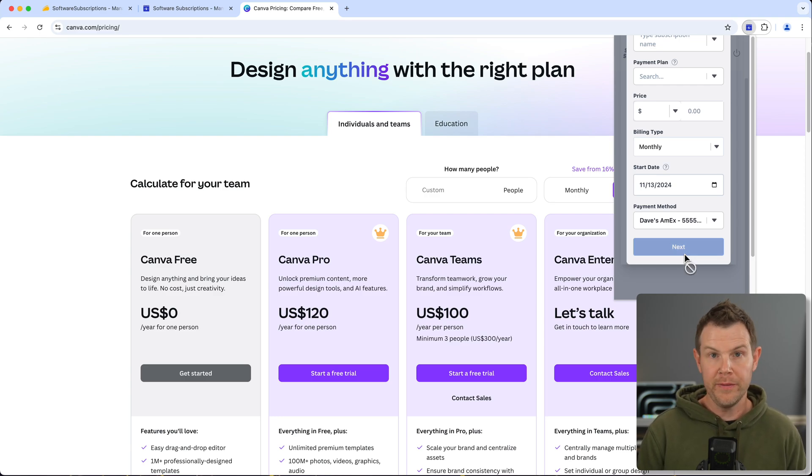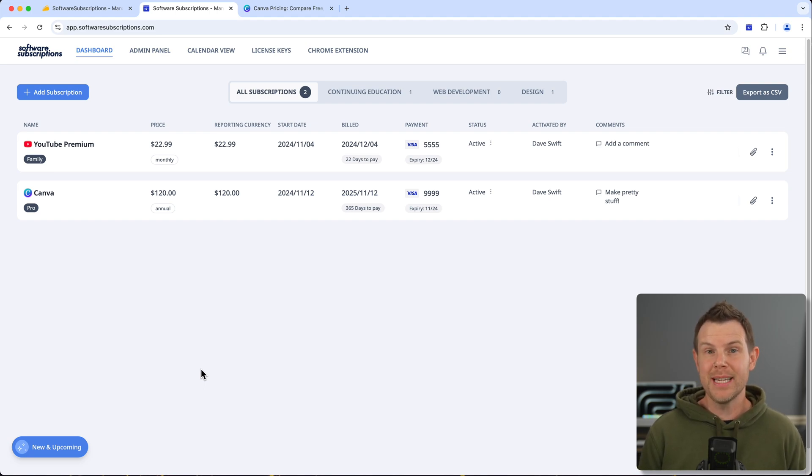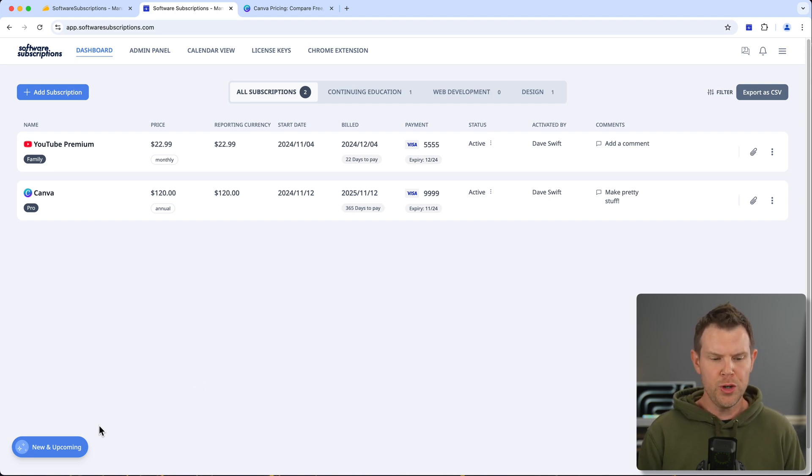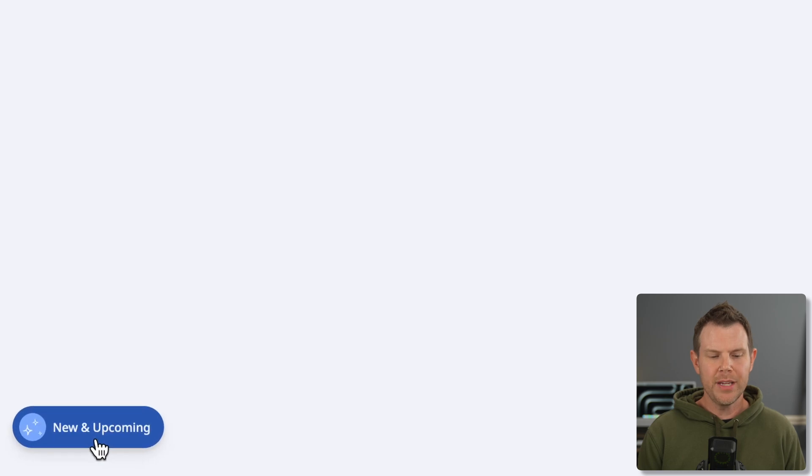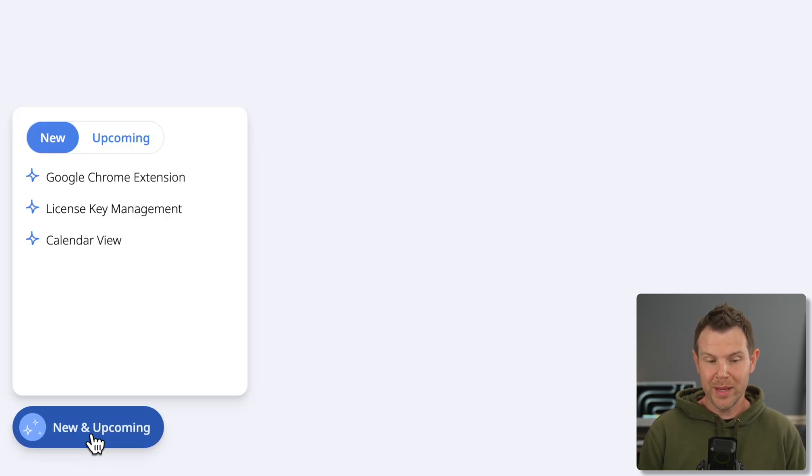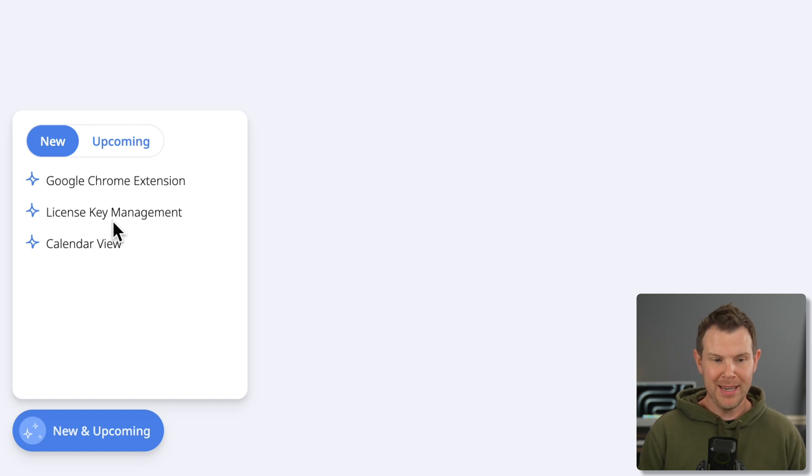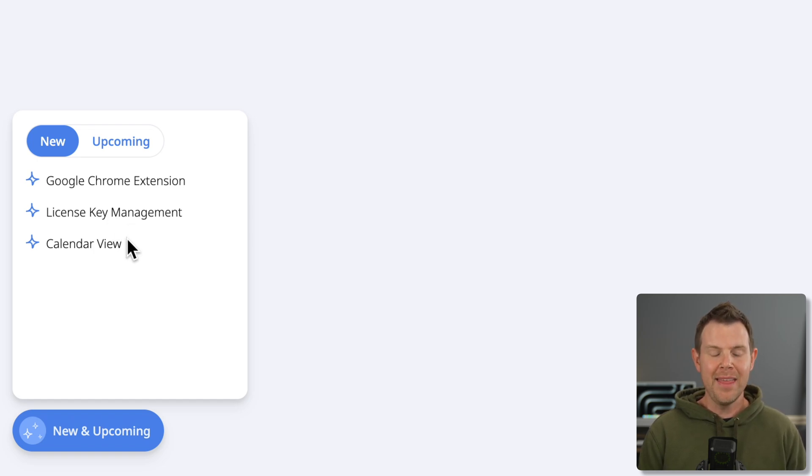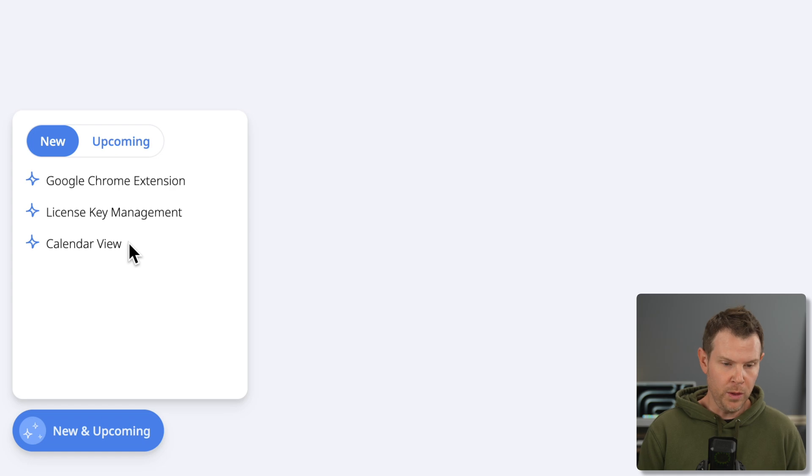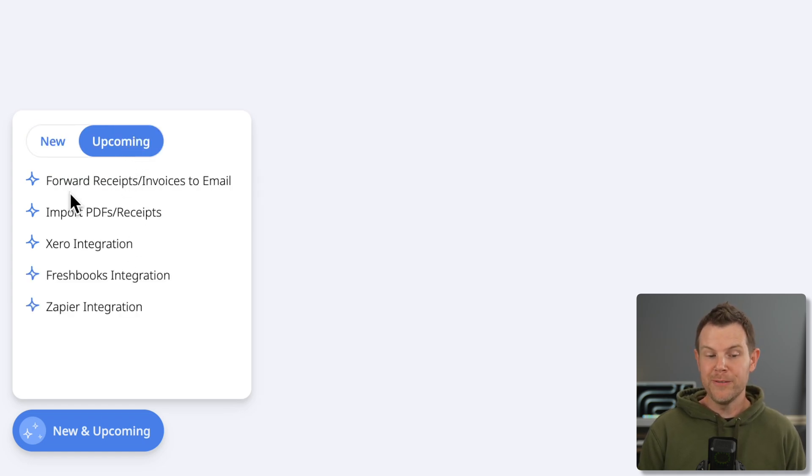Now friends don't let friends buy roadmaps, but I think it's interesting to see what they've got planned in the future. So if I click down here where it says new and upcoming, you can see that the new features are the Chrome extension, the license key management—which in my opinion is just not very fleshed out—and the calendar view, which is pretty cool.